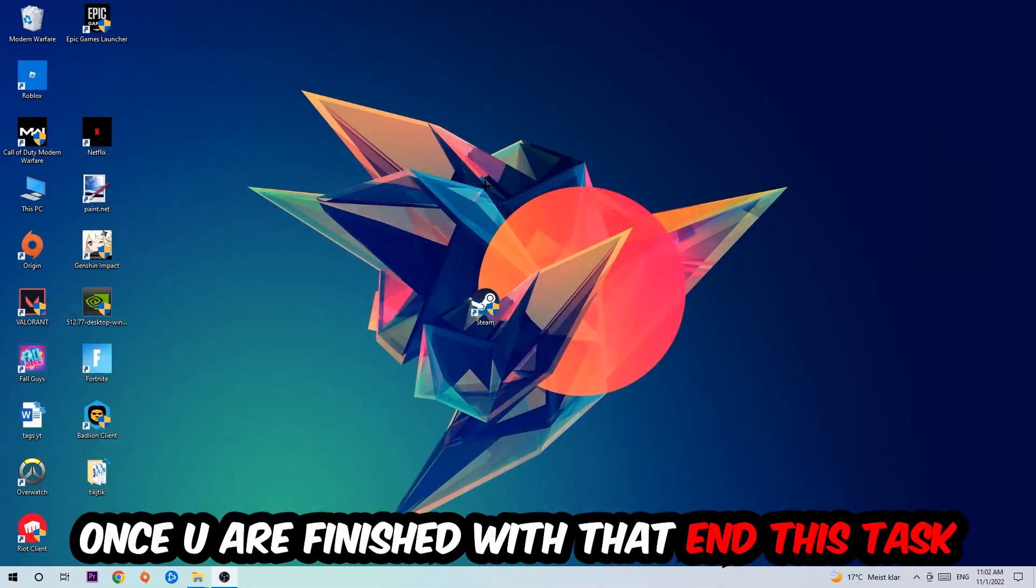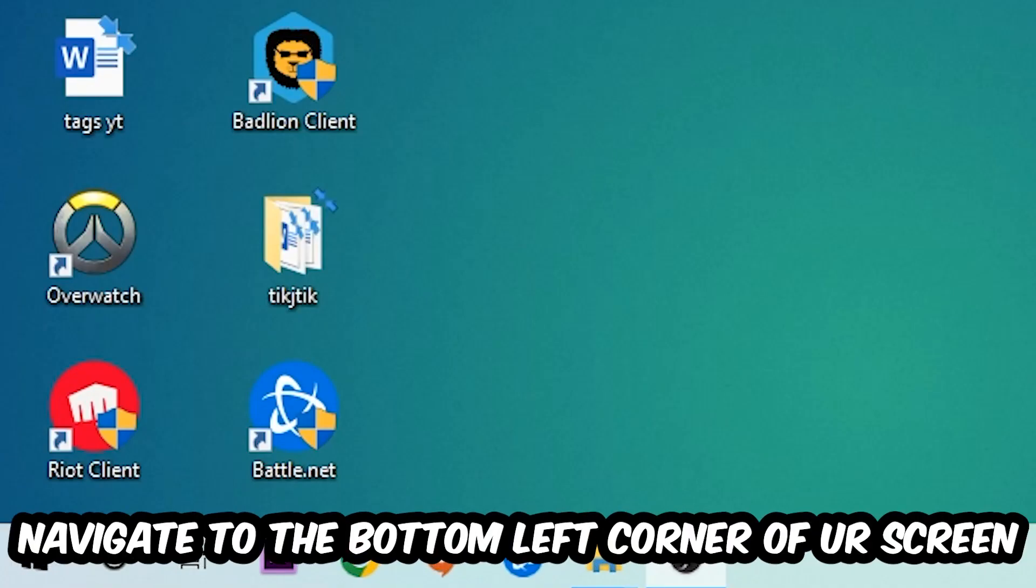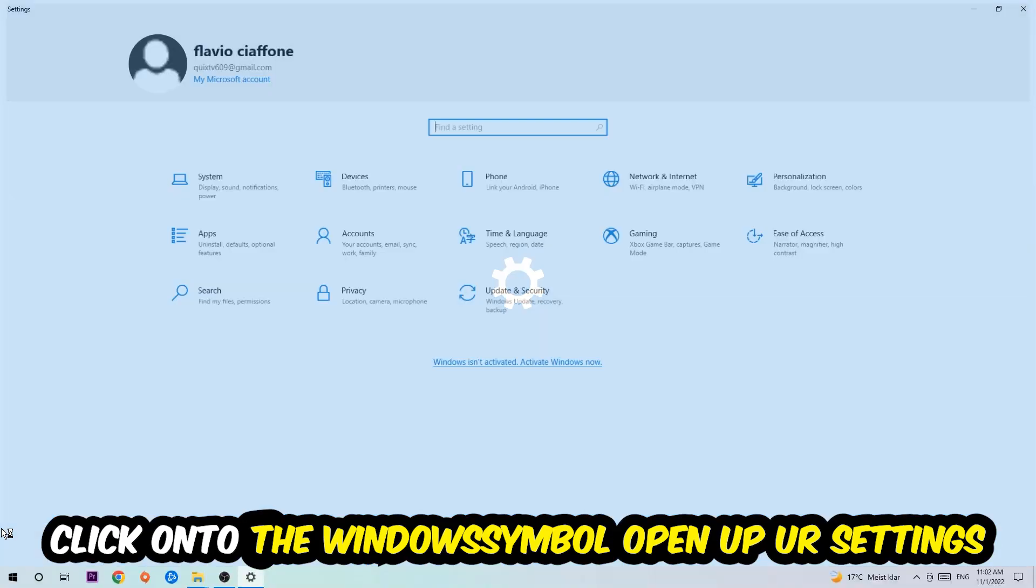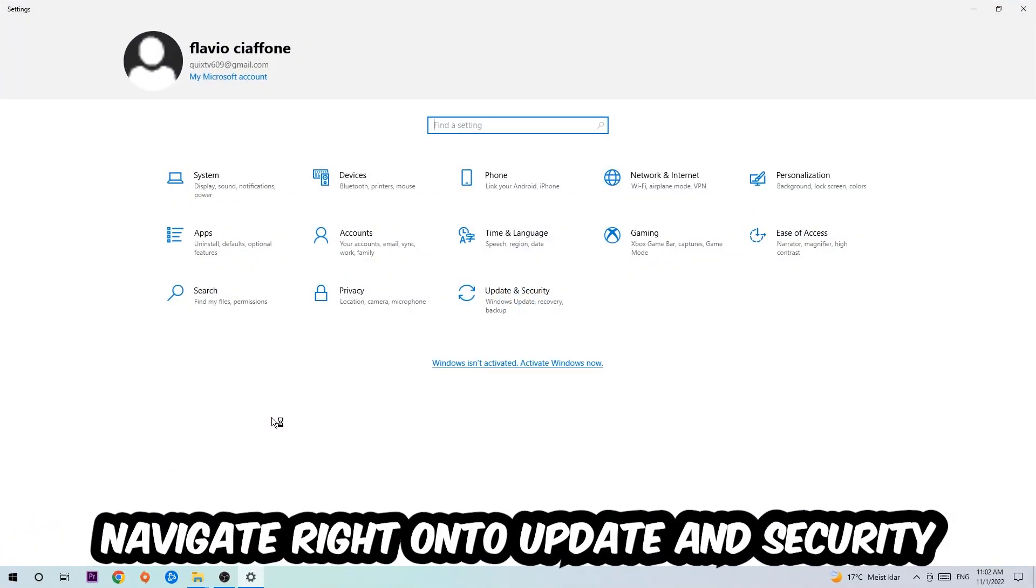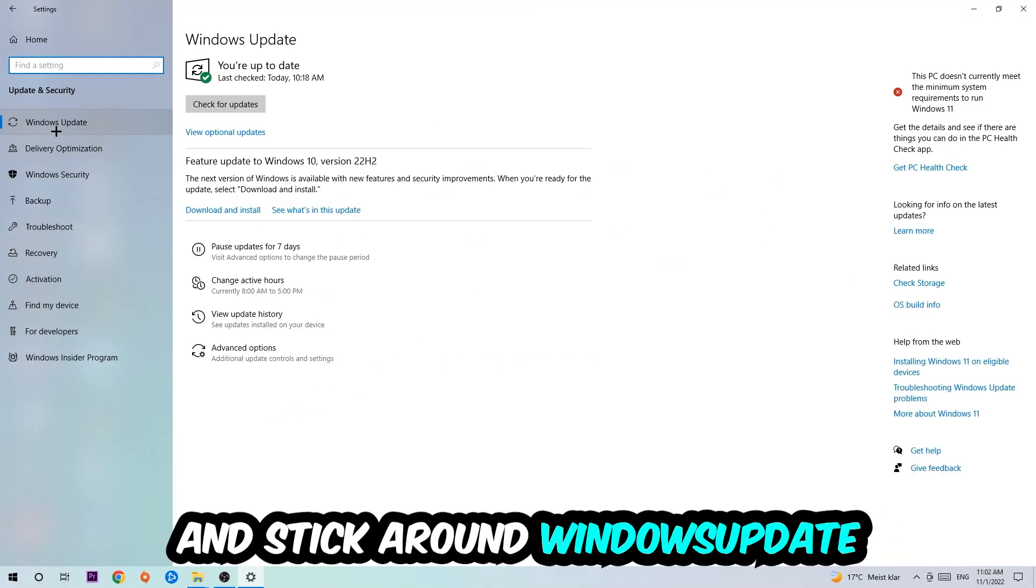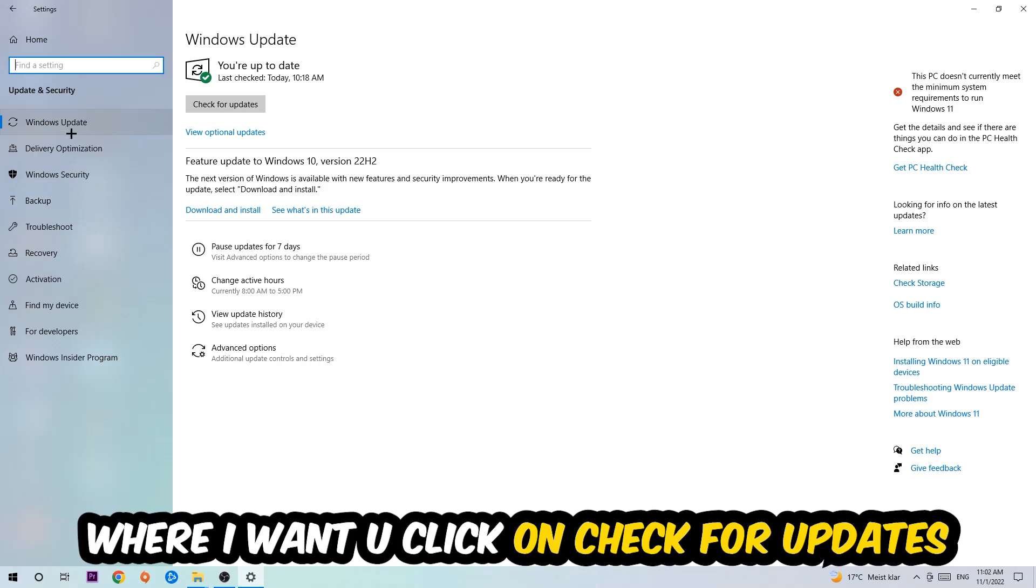Once you finish with that, simply end this task and navigate to the bottom left corner of your screen. Click the Windows symbol, open up your Settings, navigate right onto Update and Security, and stick around Windows Update where I want you to click Check for Updates.